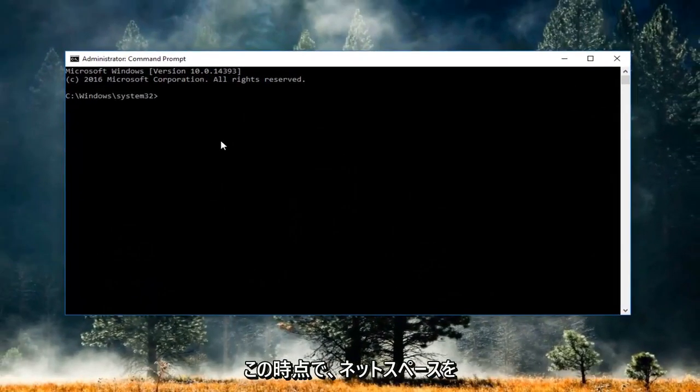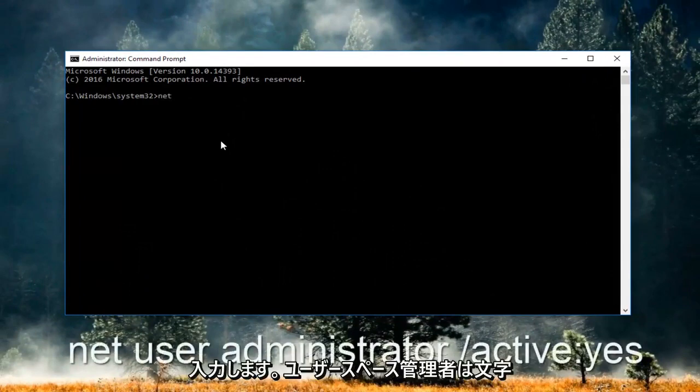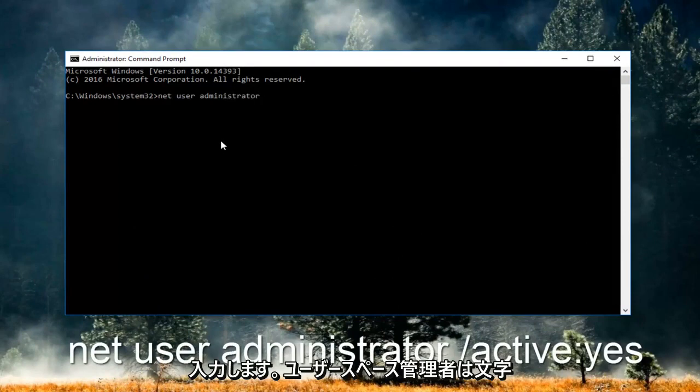Now at this point you want to type in: net user administrator /active:yes